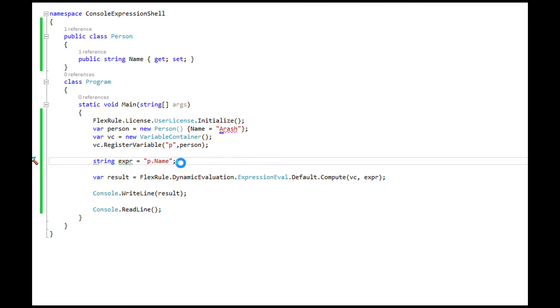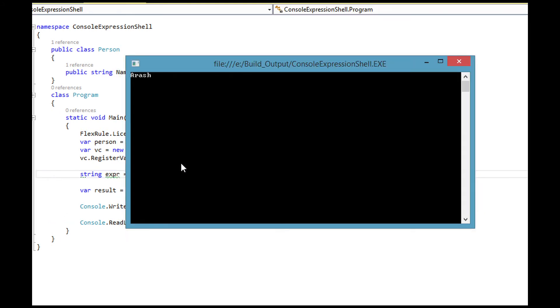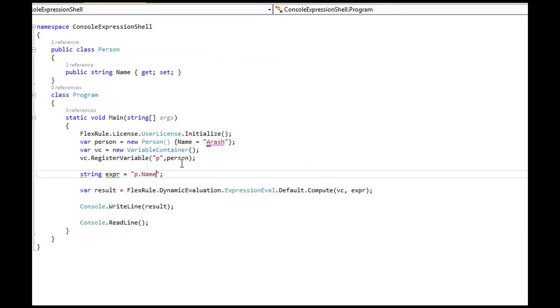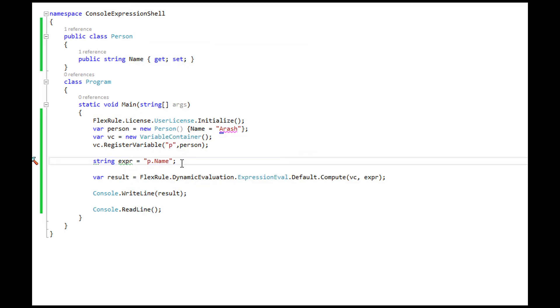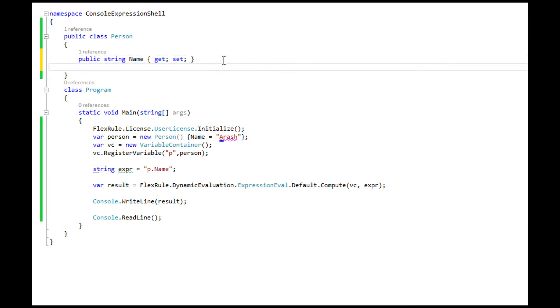We have used the name property of this Person class in our sample expression. Now let's create a method and call this method in our sample expression.